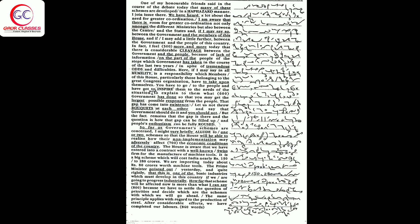government has taken in the course of the last two years in spite of tremendous odds and difficulties. Here, if I may say in all humility, is a responsibility which members of this house,